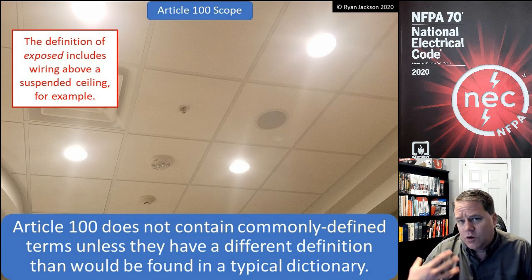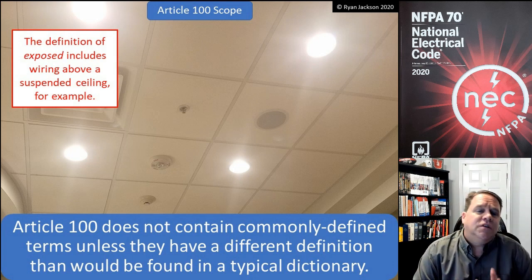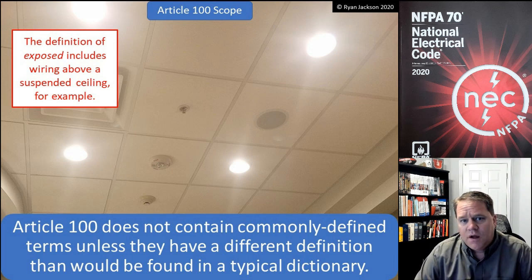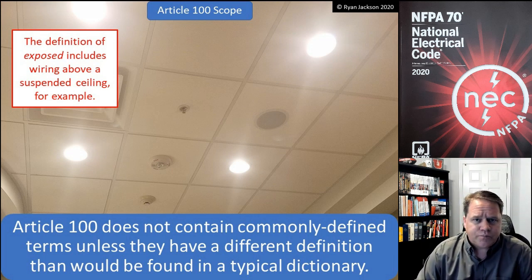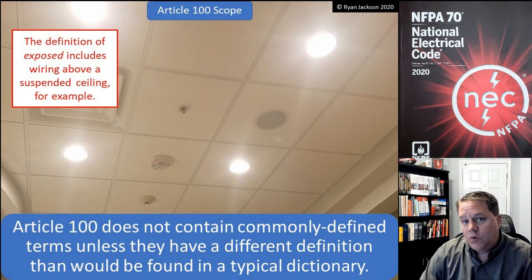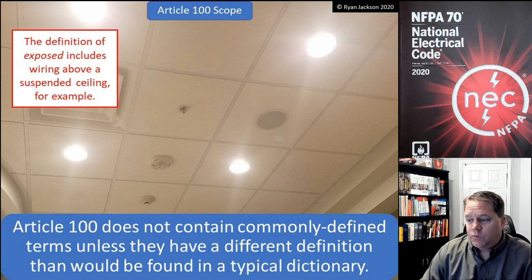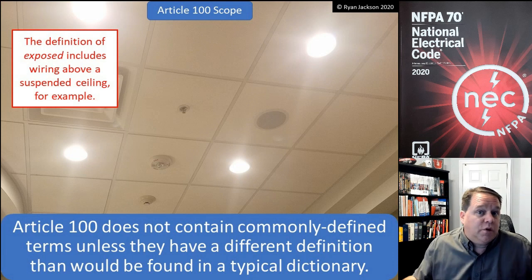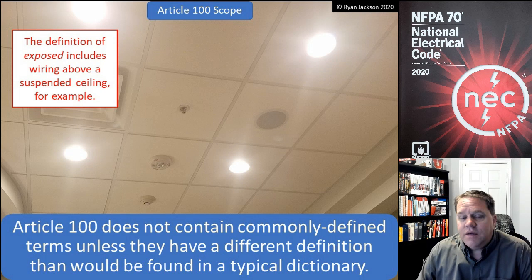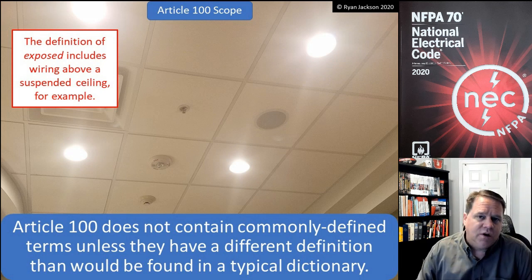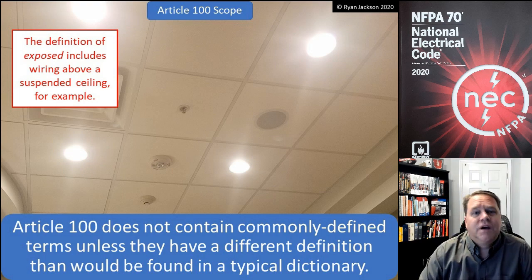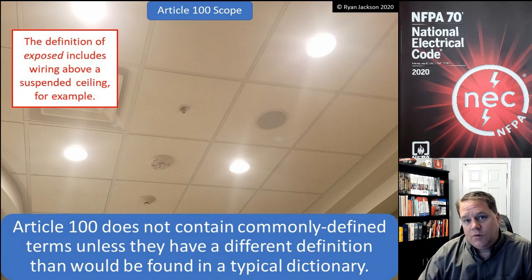But for something like the word "exposed," we have a different definition in the NEC than we would in the rest of the world. Looking at the picture here, wiring above a suspended ceiling is "exposed" in the NEC. If we ask a regular person on the street whether something they cannot see is exposed, the answer would probably be no. So in the NEC we have a different definition of "exposed," and that's why we define the term.